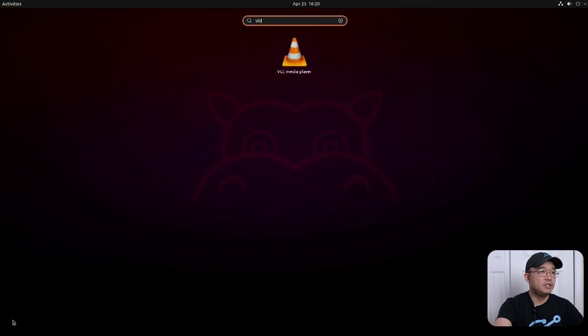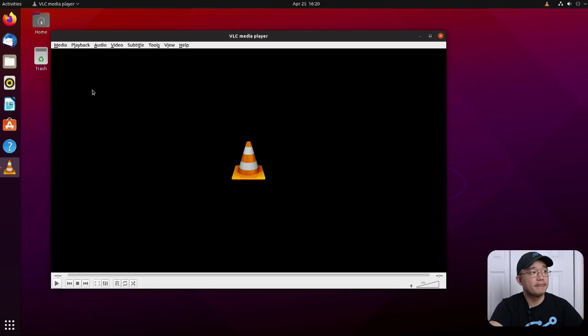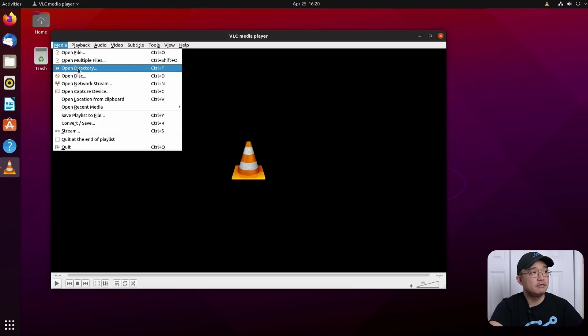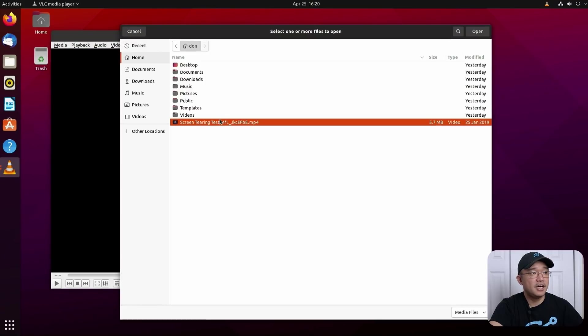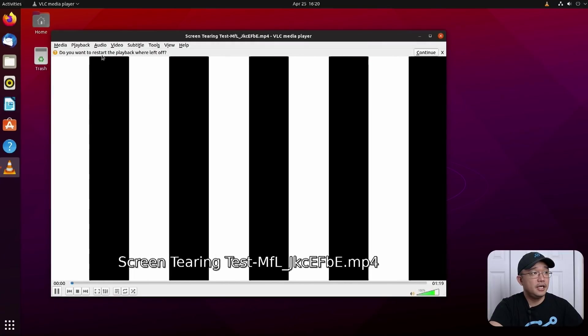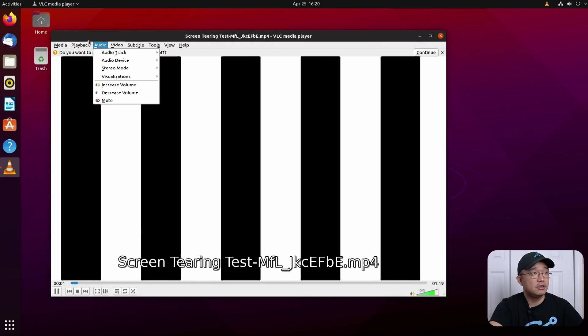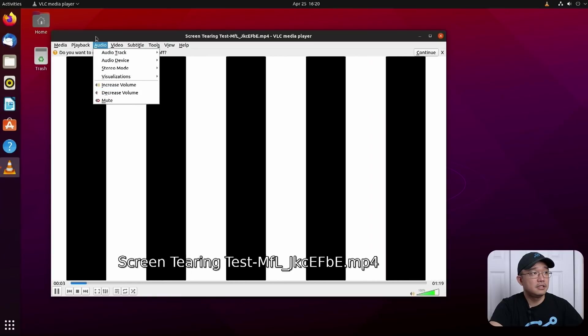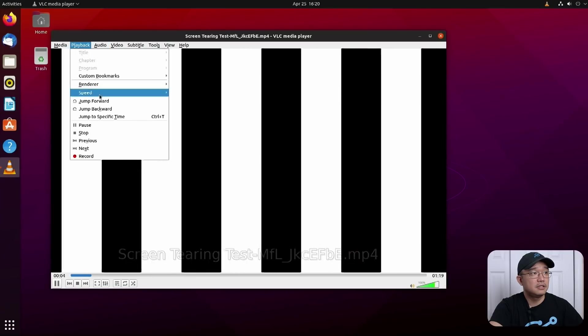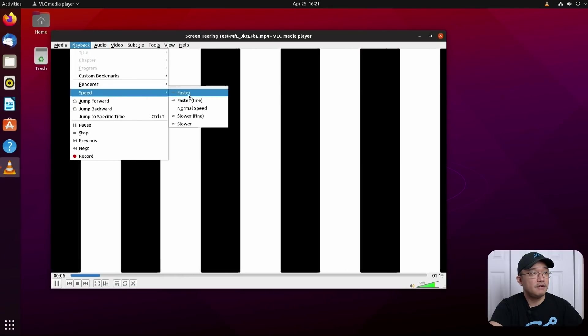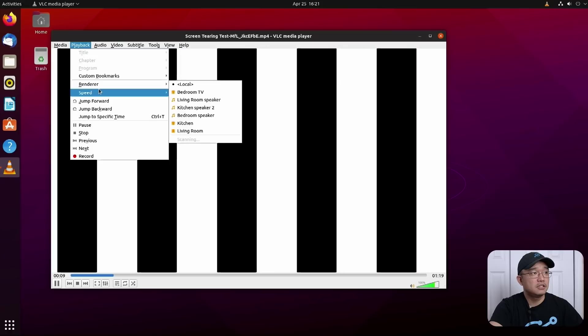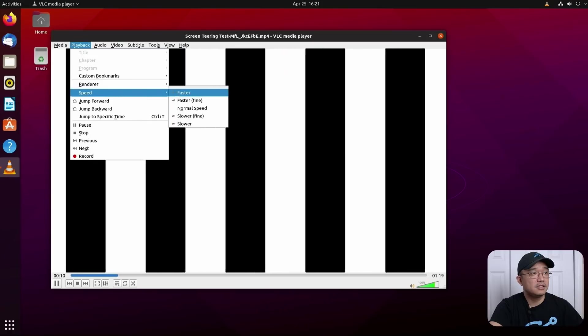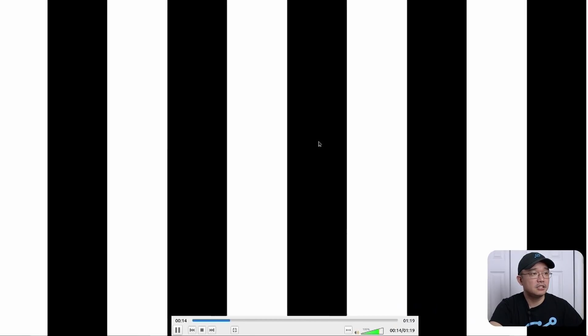Go over to media, open the same file, and I am actually going to go to playback speed, faster, speed faster, same as before, maximize the screen.